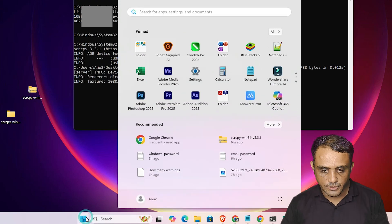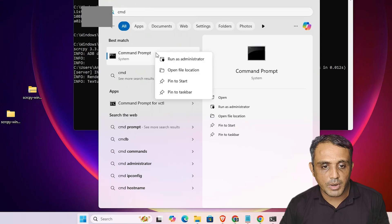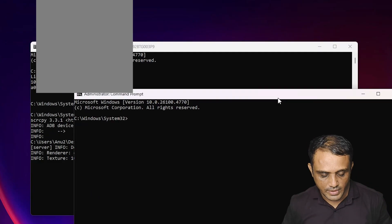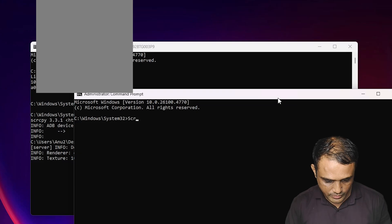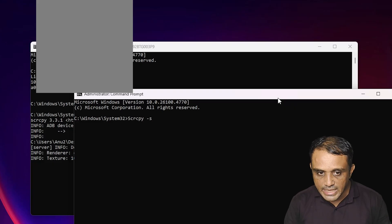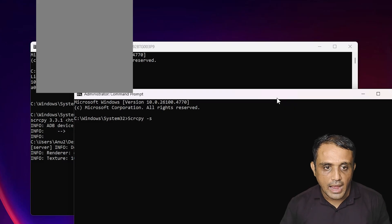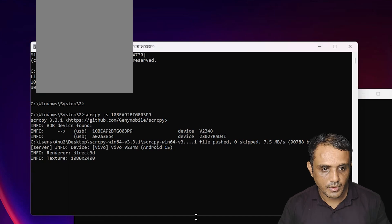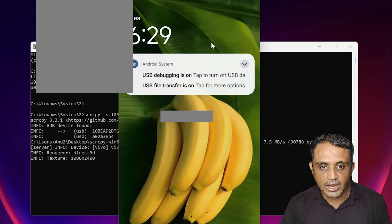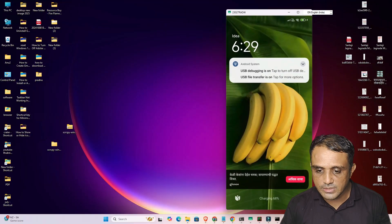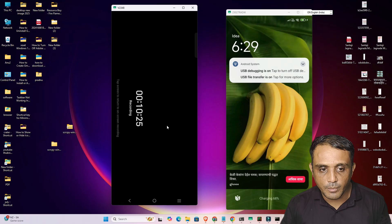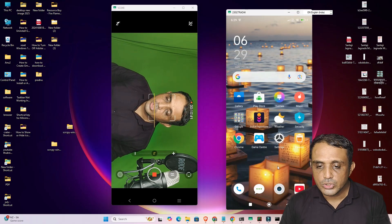For the second mobile, go to Start again, type 'cmd', right-click and run as administrator — running as administrator is very important. Click Yes. Type 'scrcpy -s' followed by a space and paste the second mobile's serial number, then hit Enter. The second mobile's screen will now appear mirrored on your PC as well.